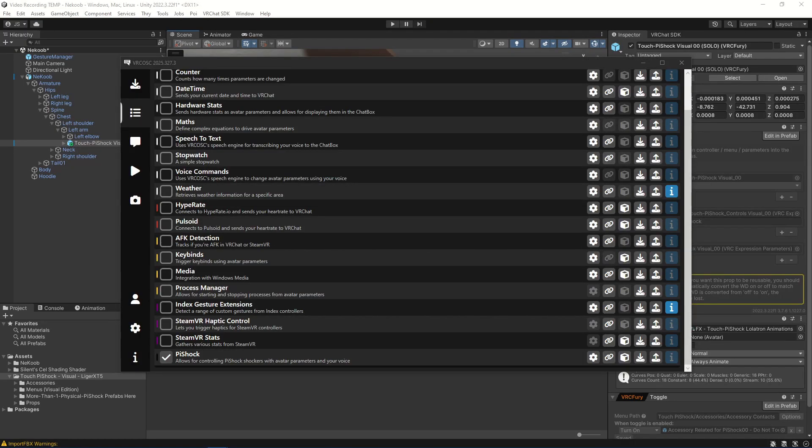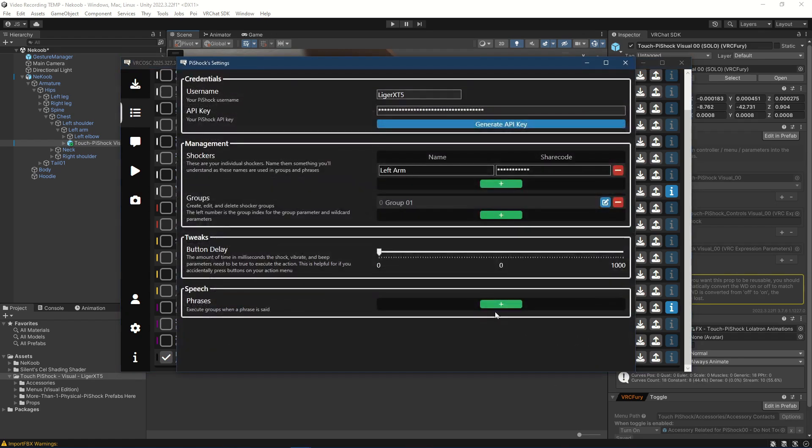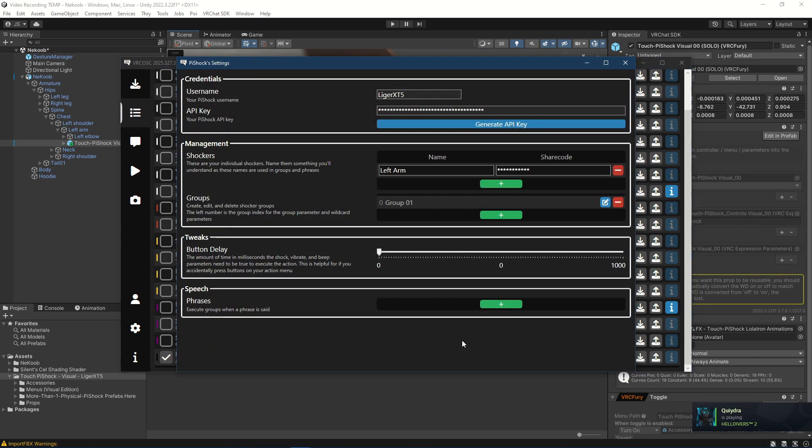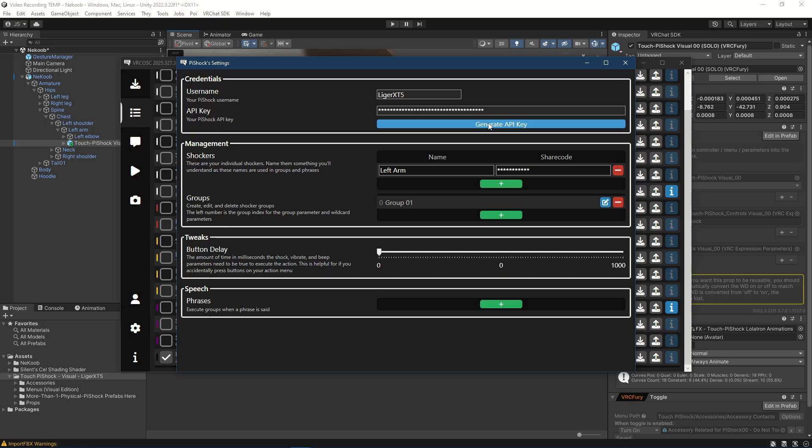For the VRC OSC version 2 setup for the touch PyShock, you will need to have VRC OSC version 2 installed. Currently it's 2025 327.3. You will need the PyShock module selected and you will need to configure it. As again, I will not go into all the details, but I will step through the basics. You will need to put in your username, you'll need to generate an API key, which will open up a web browser page. If you're not already signed into PyShock's website, you will need to sign in and you'll get this key.